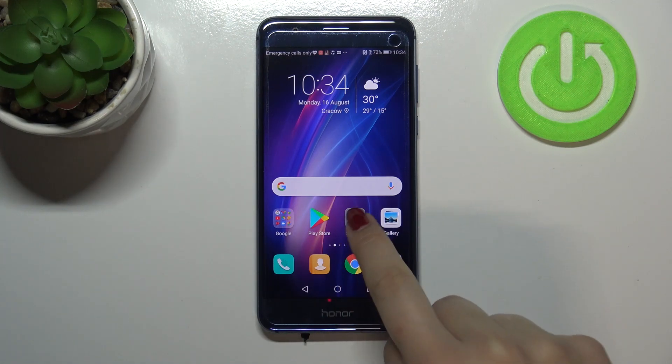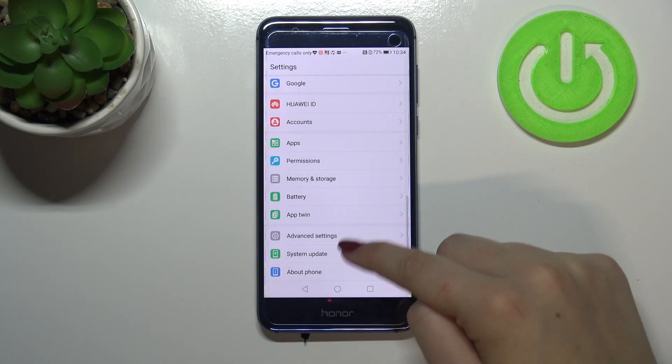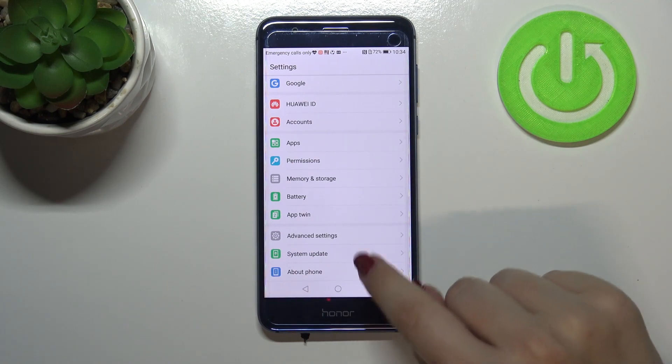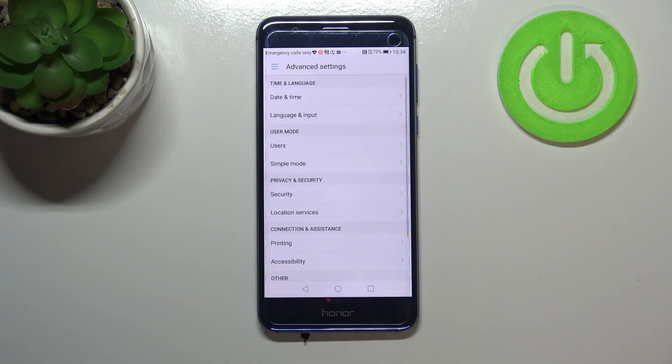First of all, we have to enter settings. Now let's scroll down to the very bottom and tap on Advanced Settings.